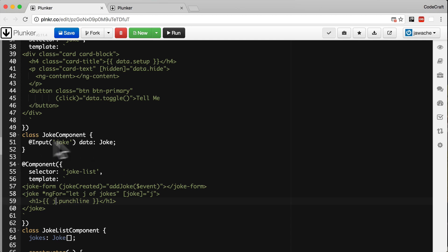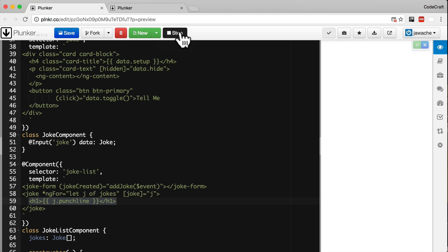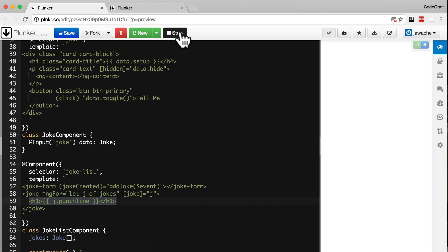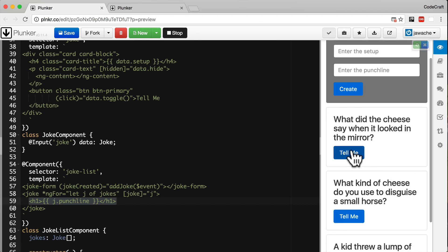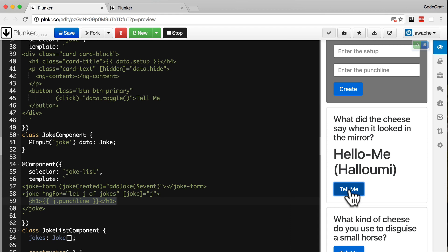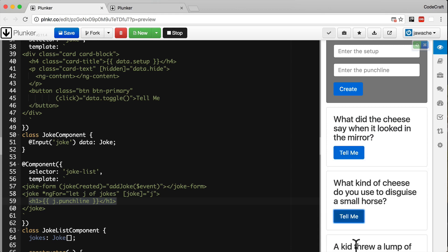And just the same way if there were functions on our joke component. If we were content projecting we couldn't call those functions from the content that we're trying to project. And now if we run this and let's take a look at a joke. You can see now it's being rendered with a large h1 tag instead of a p tag.